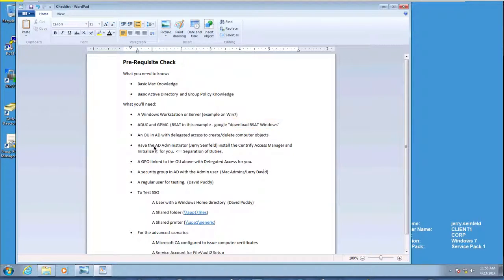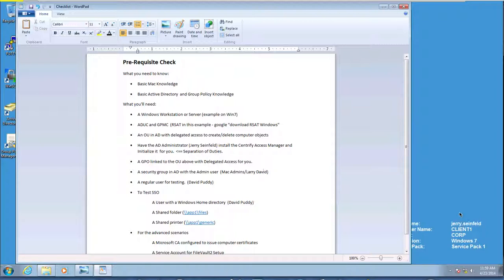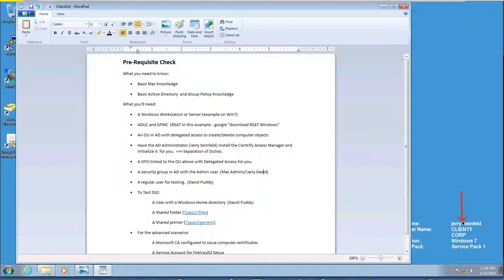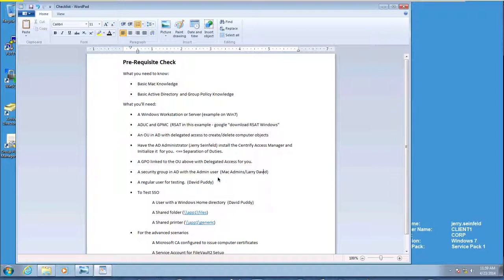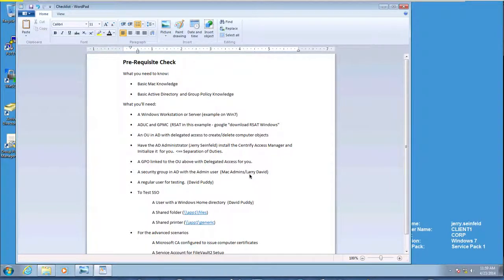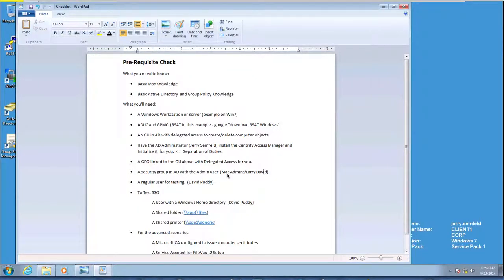We need an OU, and we'll be creating that OU, and we're going to delegate access to our MAC administrators so they can join machines. We need help from the AD administration. You can see that I'm logged in here as Jerry, so I'm already him. This is because we're keeping separation of duties. Typically AD activities are performed by the AD administrator, even if we delegate the ability to do group policies to a desktop team. We're going to create a GPO and make sure that Larry David, who's our MAC administrator, is a member of the MAC admins group.